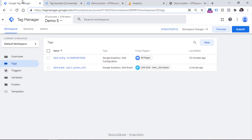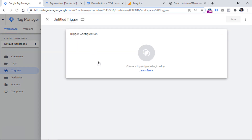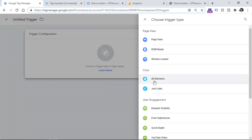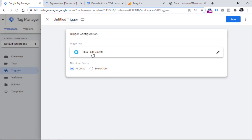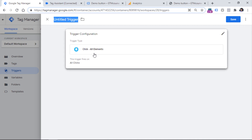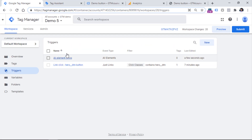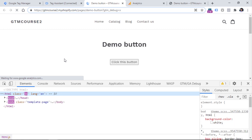This is because this button is not a link. If I right-click and Inspect, you will see there are no anchor tags here. So this is not a link, and therefore the Just Links trigger will not work. But don't worry, because in Google Tag Manager we have another type of click trigger. If you go to Triggers, New, Trigger Configuration, you will see another type which is All Elements. This trigger will track clicks on any element on a website — the Just Links trigger tracks only links.